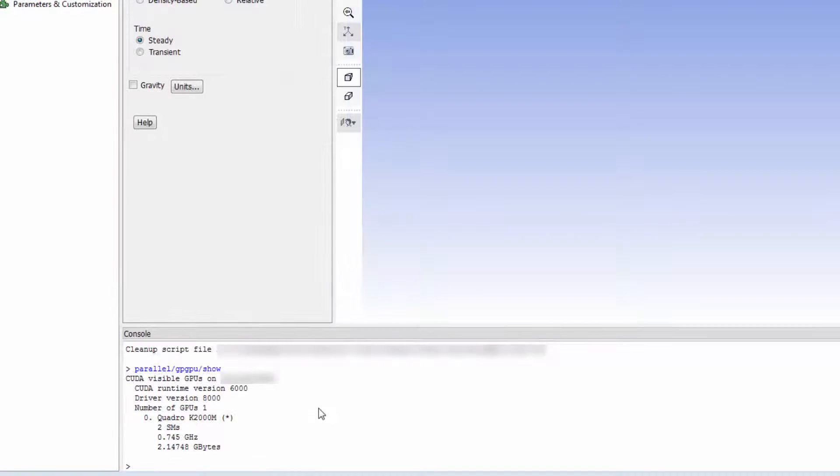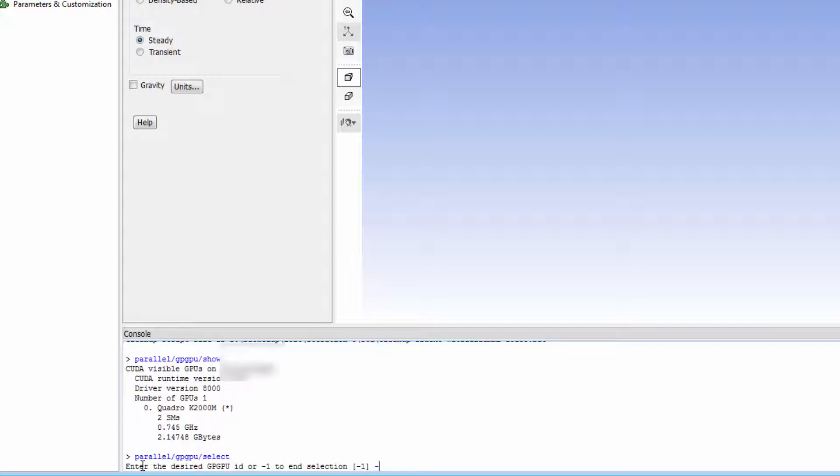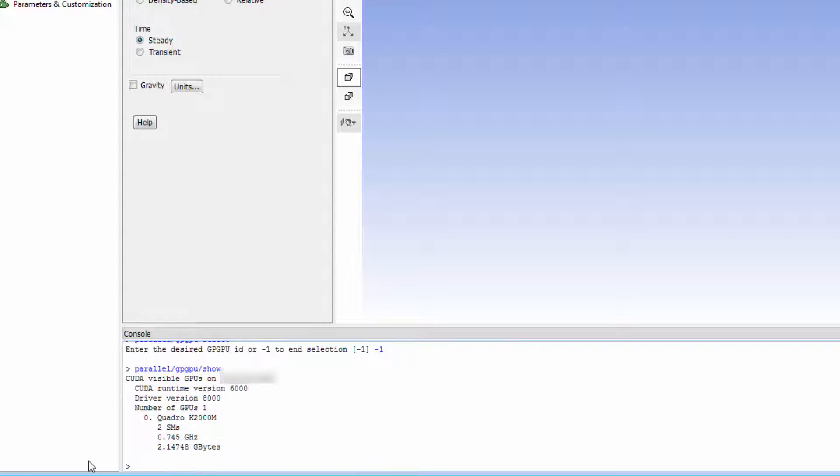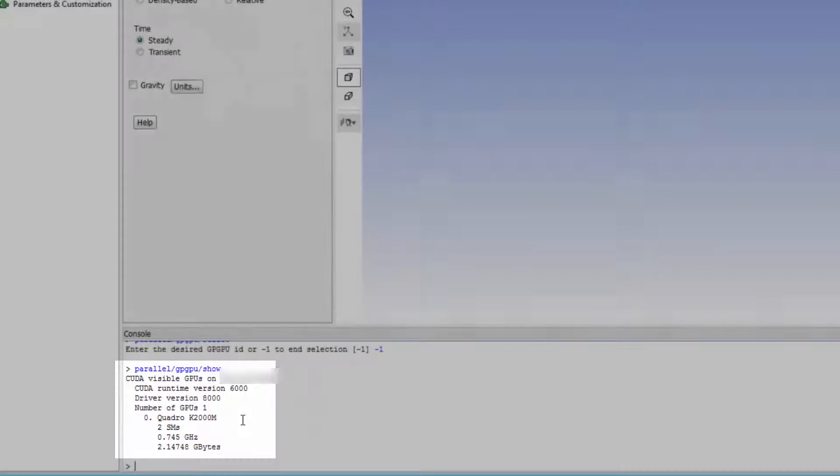You can change the active GPU by using the command Parallel GPGPU Select. If I exit without choosing a GPU ID and use the Show command once again, you can see there is no star next to my GPU, meaning the GPU is not ready for use.